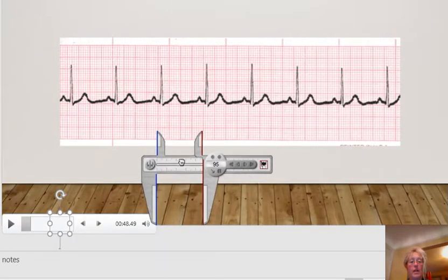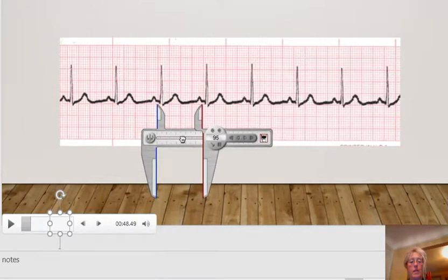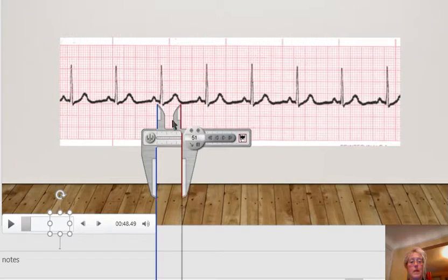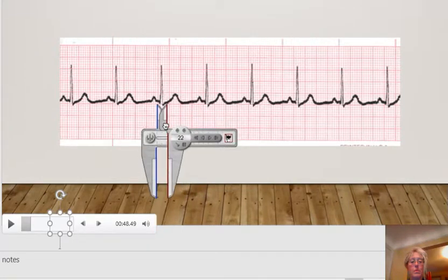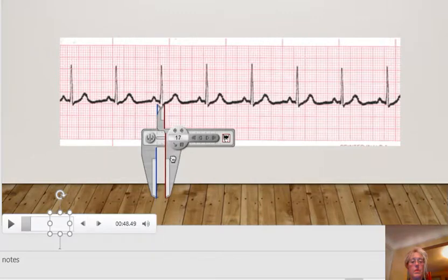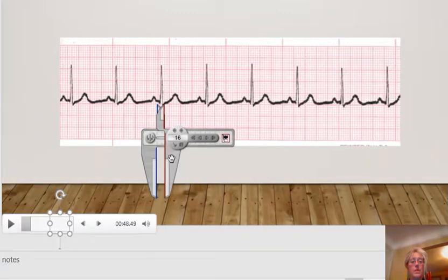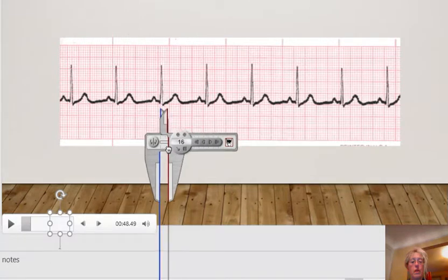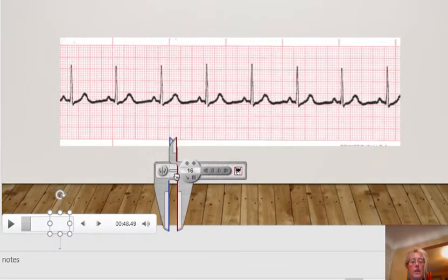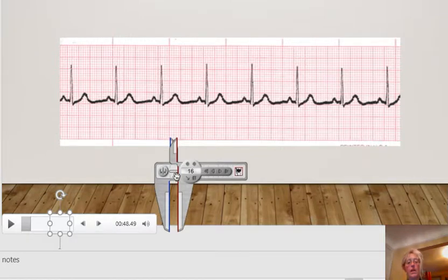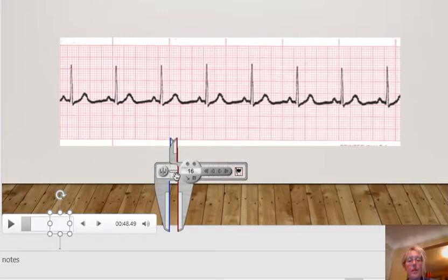So next is to look at our QRS complex. Line it up on the Q and bring it to the S. So it's lined up with the S. That's our QRS. We'll bring it down to a vertical line and count the boxes. So we've got about three, approximately three boxes. So we've got approximately 0.12 seconds, maybe a little less. So that works out.